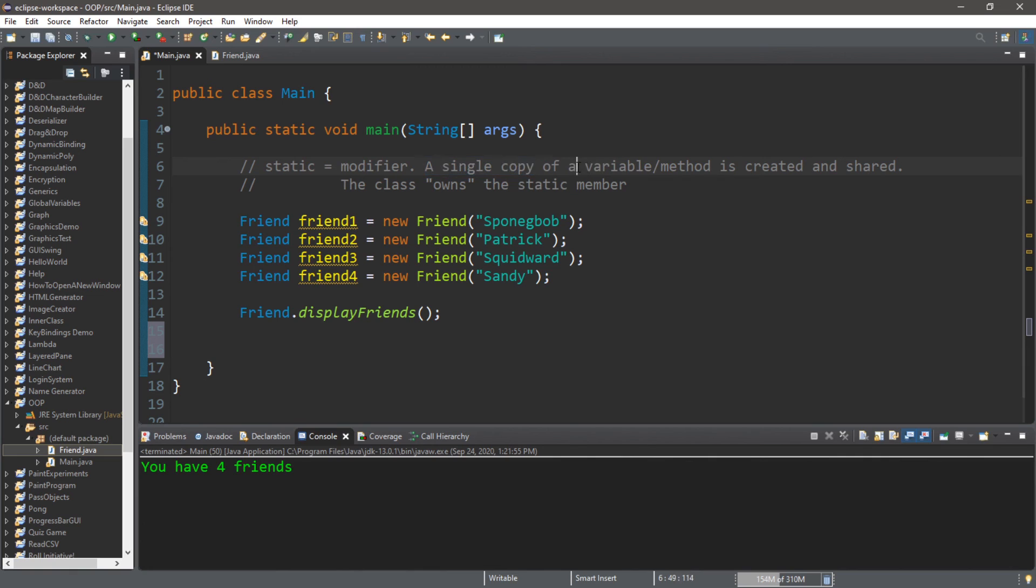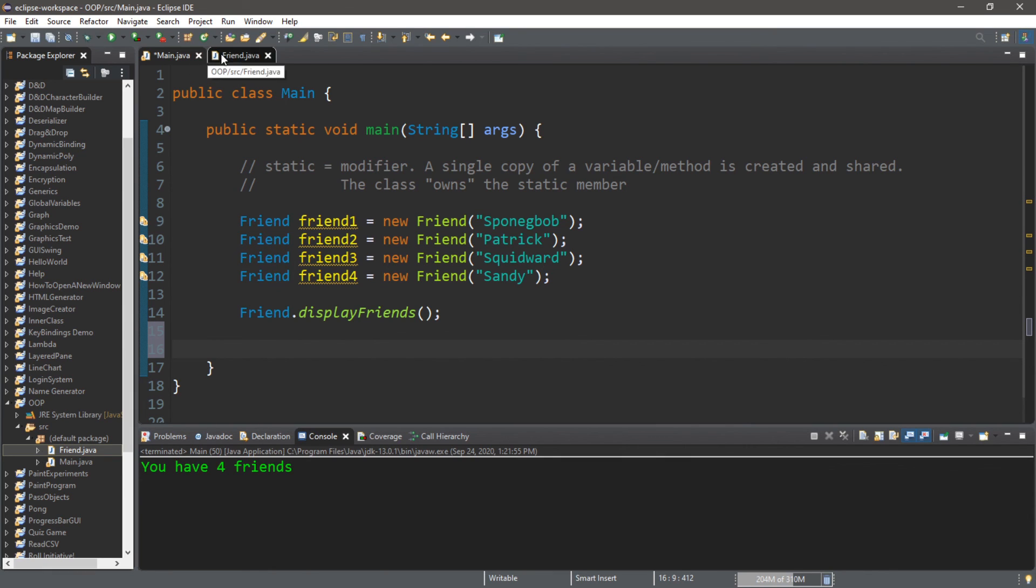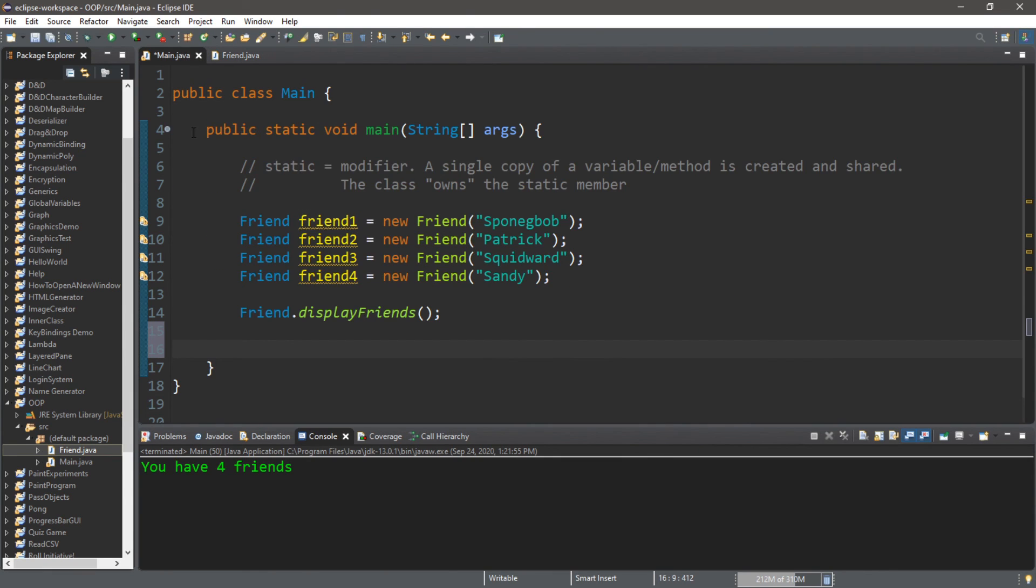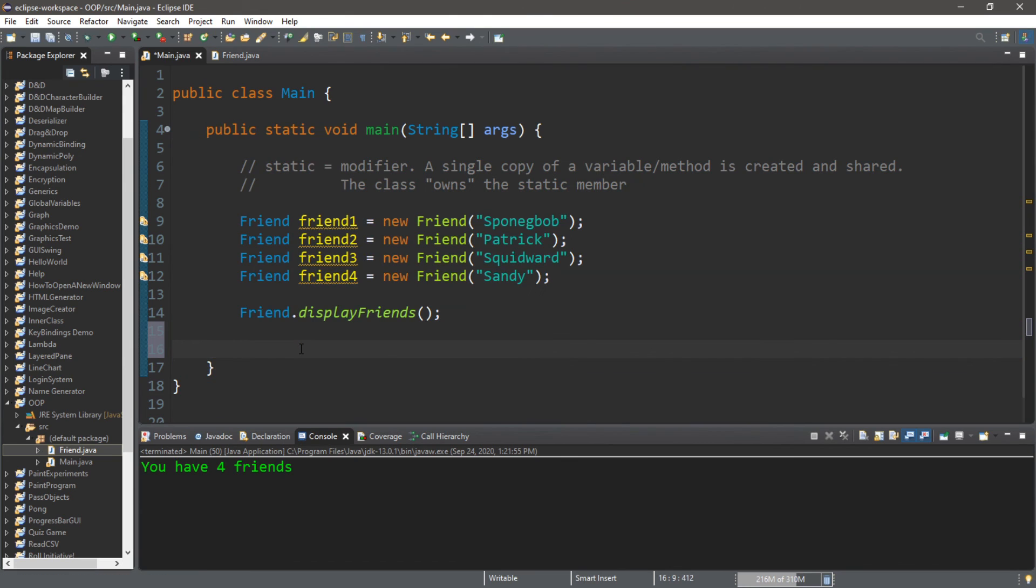So that's the benefit of static modifiers. It creates a single copy of a member, a variable, a method, or even an inner class too. And all instances of that class have to share that one static member. And if you need to access that static member, you use the name of the class itself. So that's the basics of the static keyword modifier. If you would like a copy of all this code I will post all of this in the comments down below. But yeah, that's how to use the static modifier in Java.